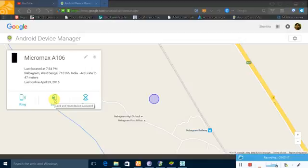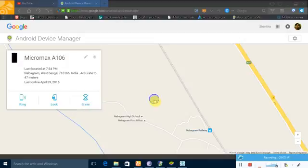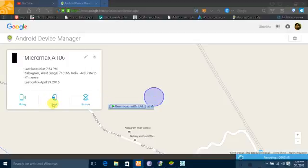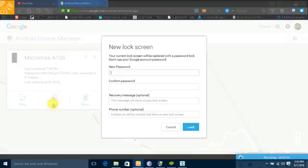Then you can see, click. Now you can see there is an option to set a new password. I am giving one, two, three, four, five, six.